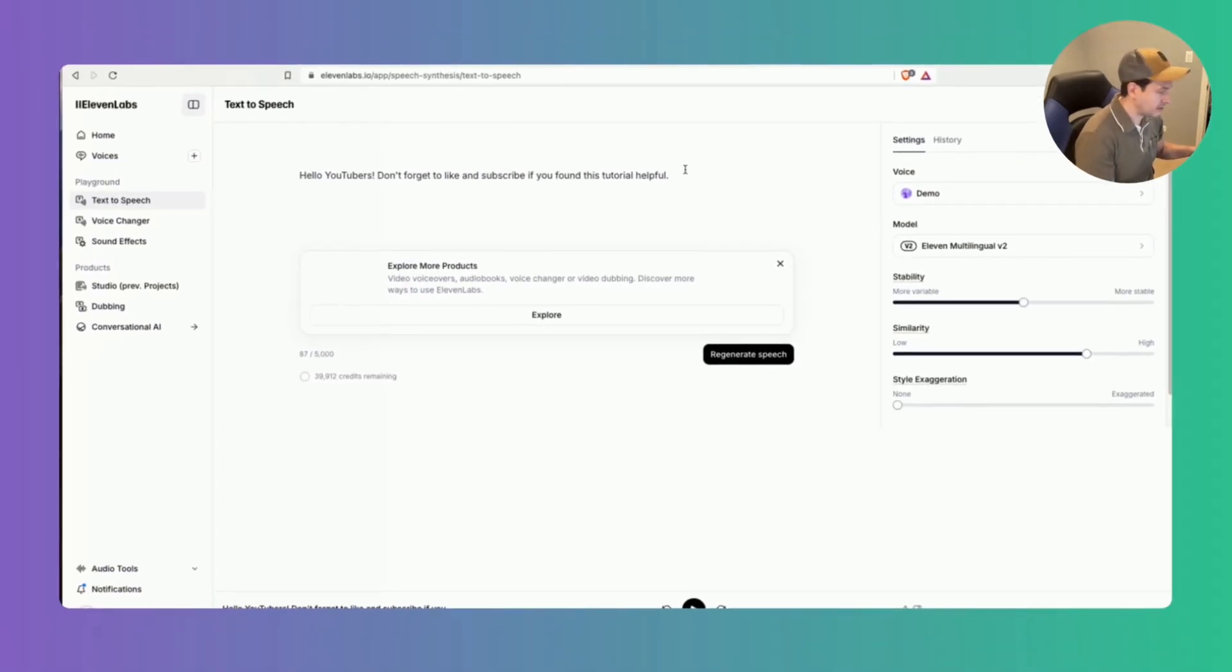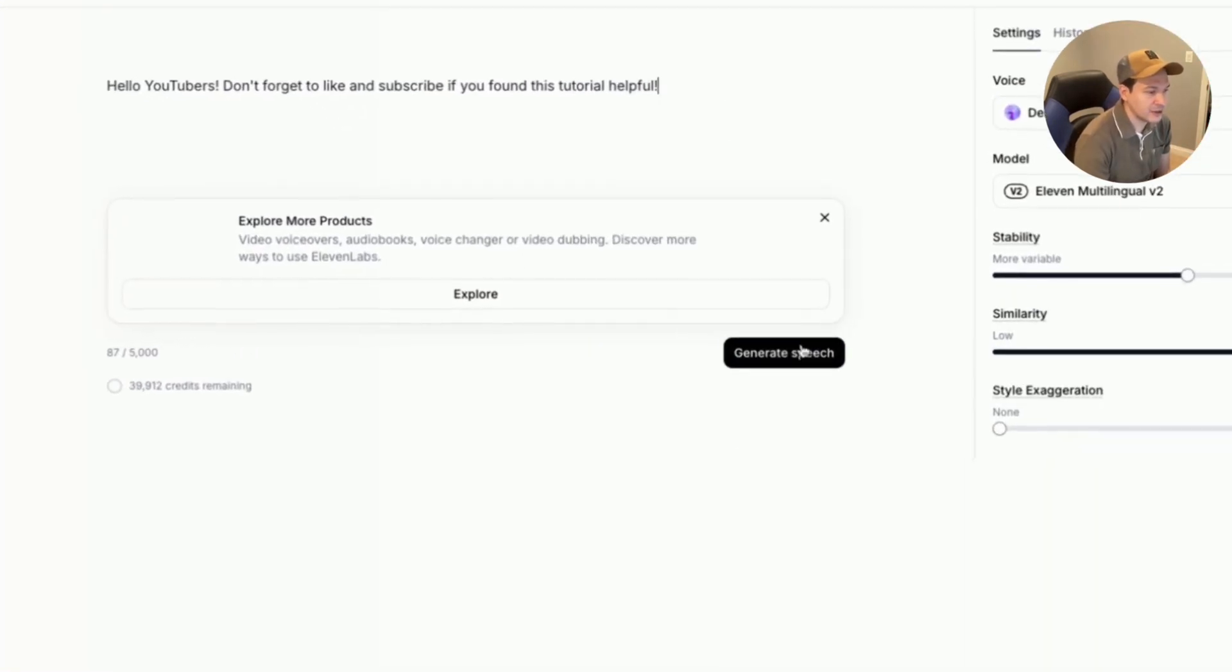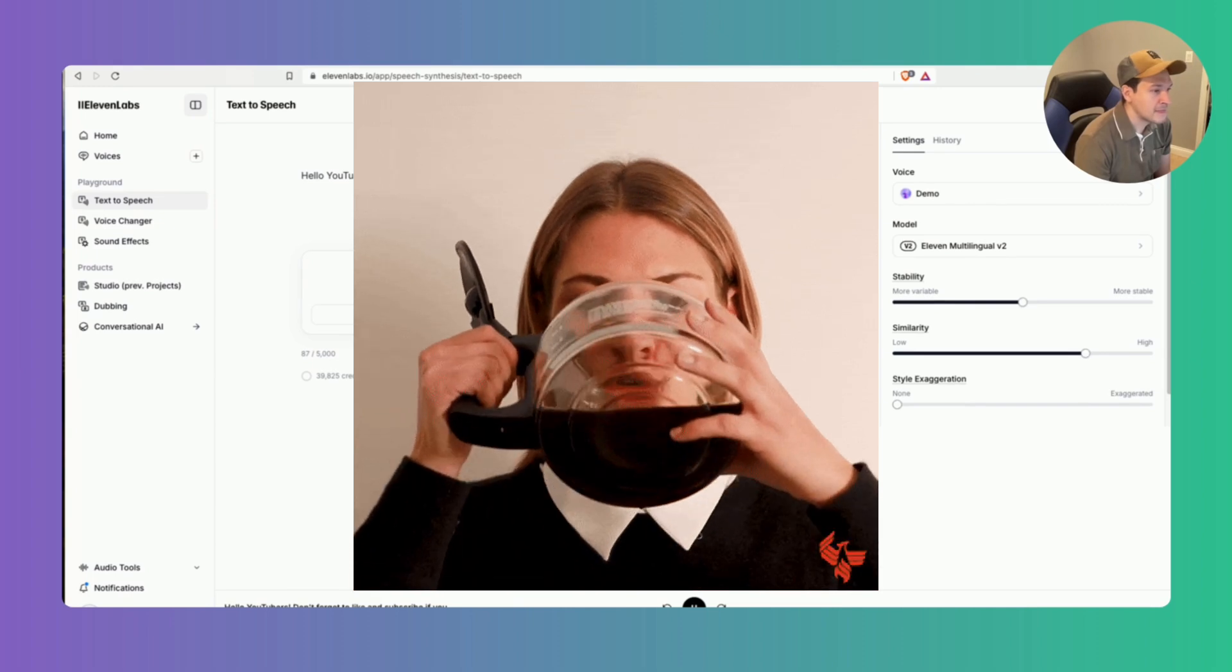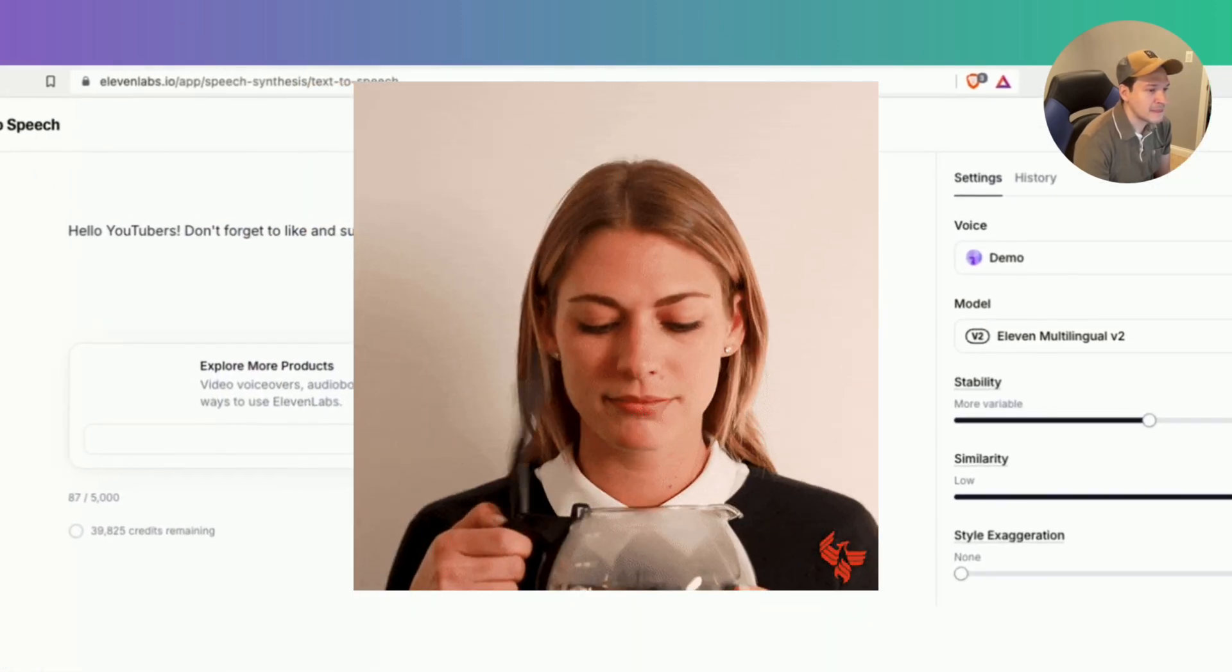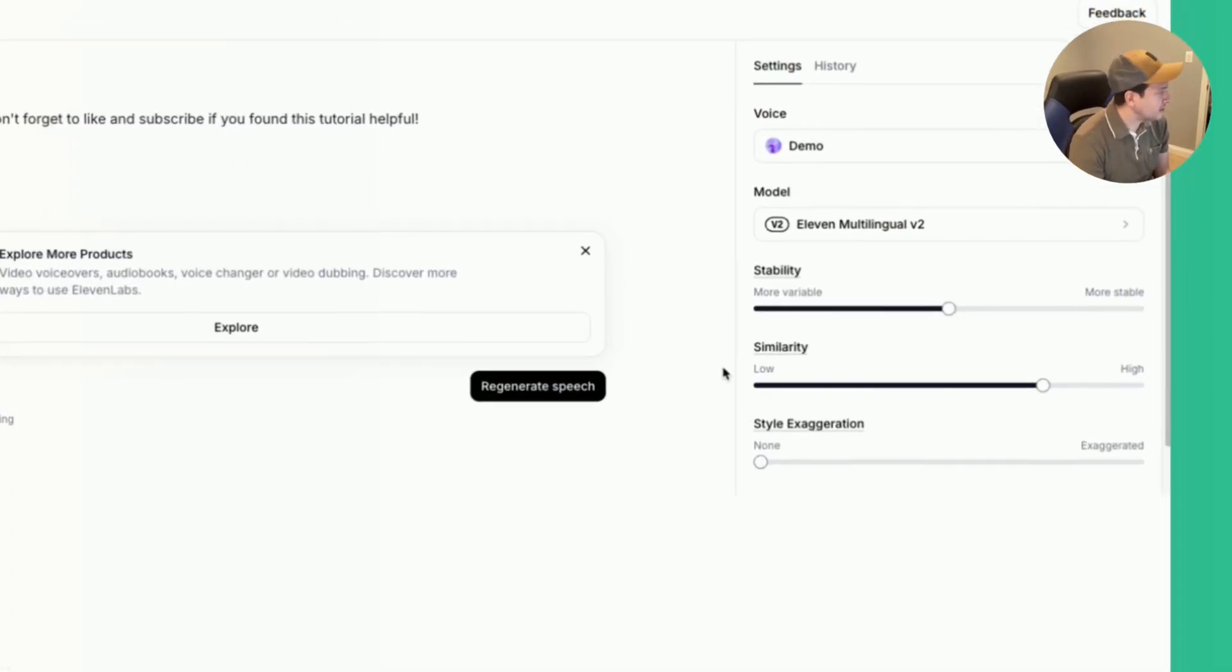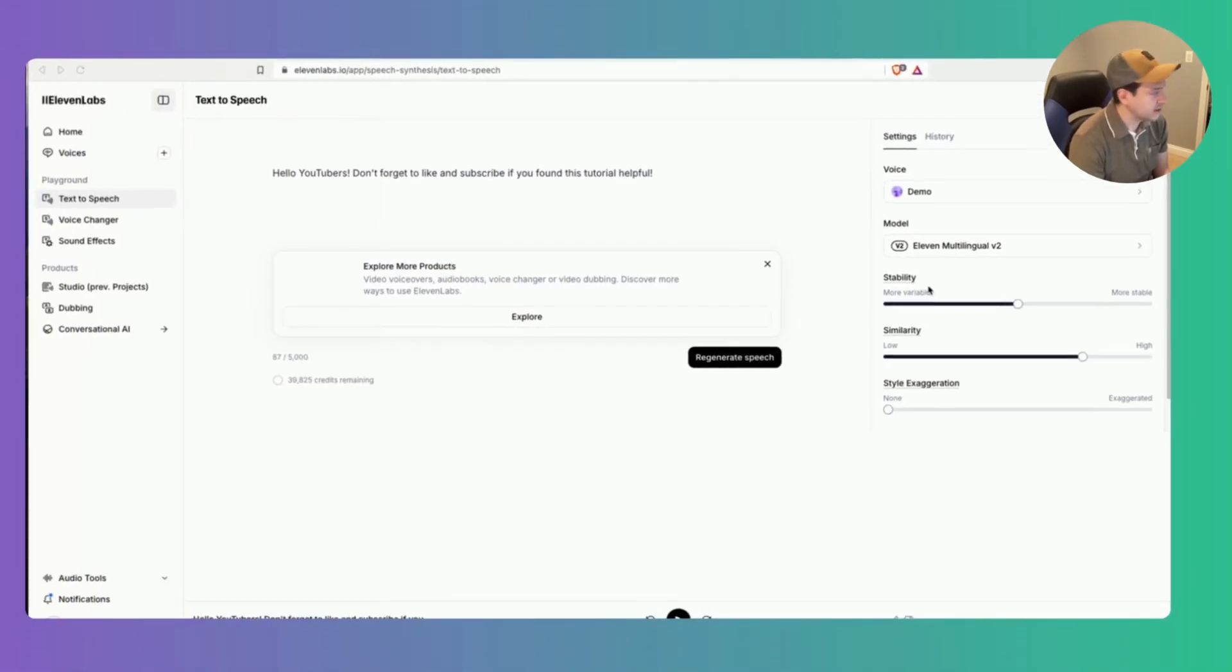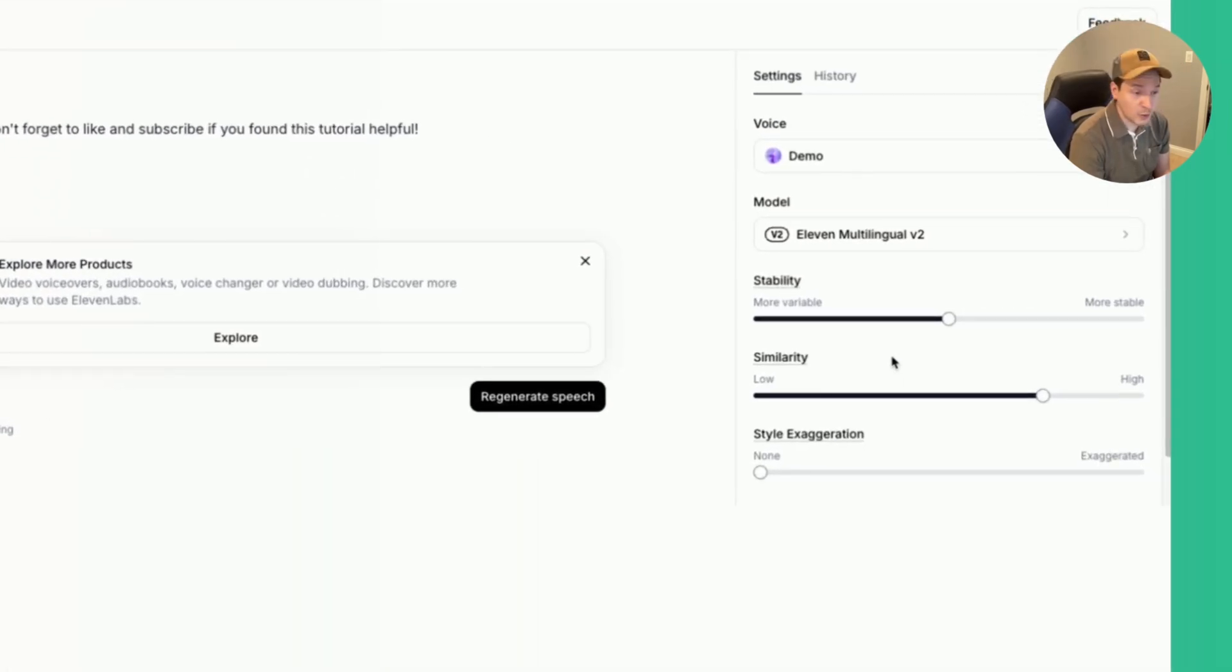So that kind of sounds like me right so let's add an exclamation mark and then generate the speech again. Hello YouTubers don't forget to like and subscribe if you found this tutorial helpful. That's more like it. So after generating the initial input you can fine tune the voice. So we can go over here to stability. Adjusting this will adjust the consistency of the voice's tone and delivery.